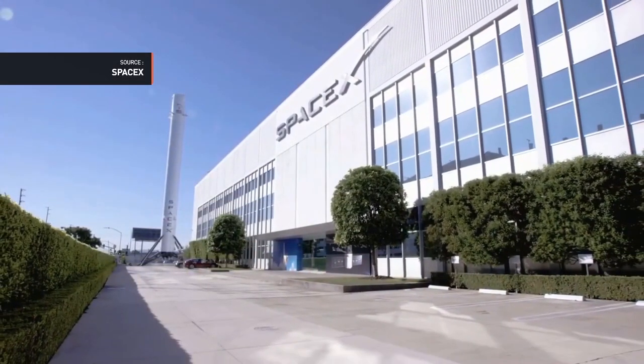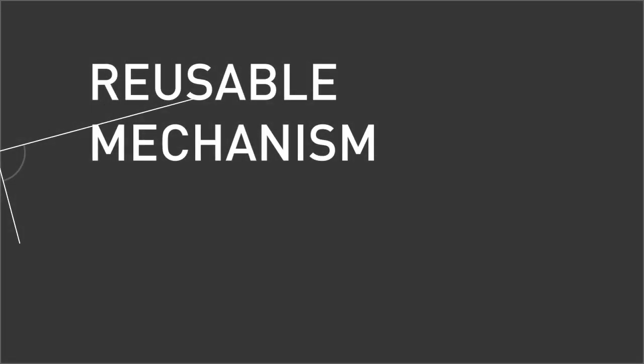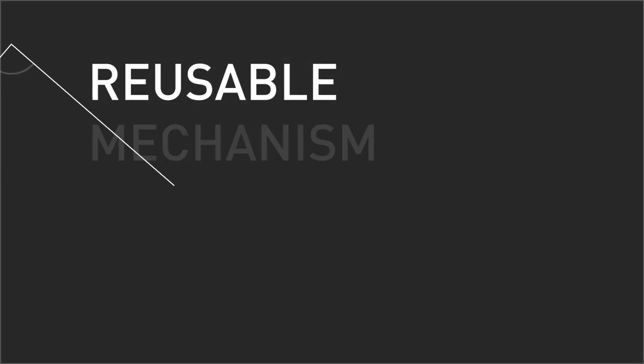So in this episode, we will explain about the reusable mechanism, but before we start, we need to understand the reusable meaning first. Reusable is something that can be used more than once. Remember the key, more than once.